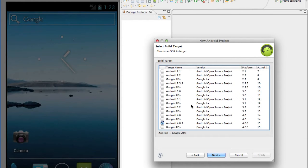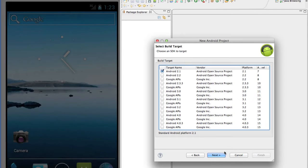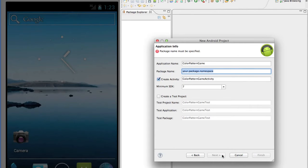Then we'll select which APIs we're going to use. If you really need to use the newest APIs, then that's the one you'll go with. Otherwise, I like to go with Android 2.1 since a lot of phones still run on 2.1, and that will make sure your app works on as many different phones as possible. Click Next here.